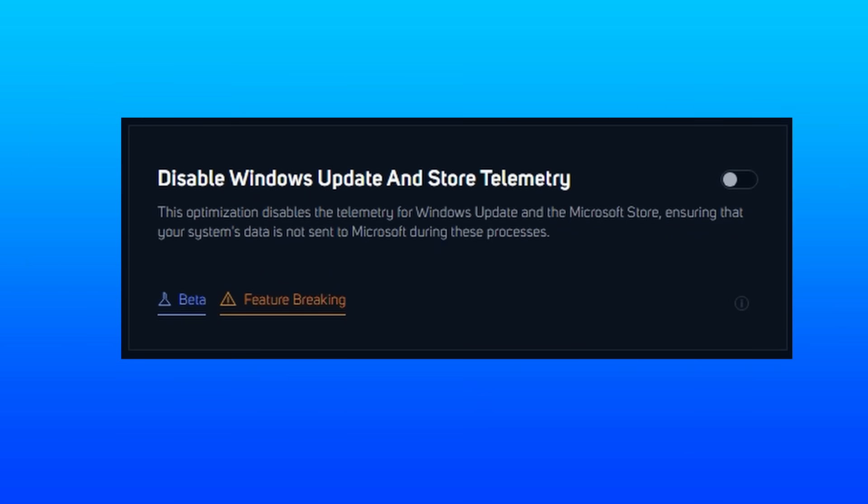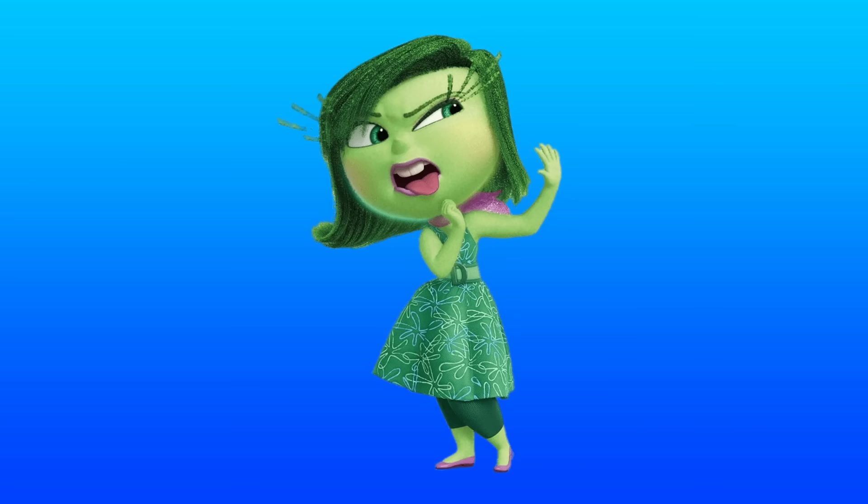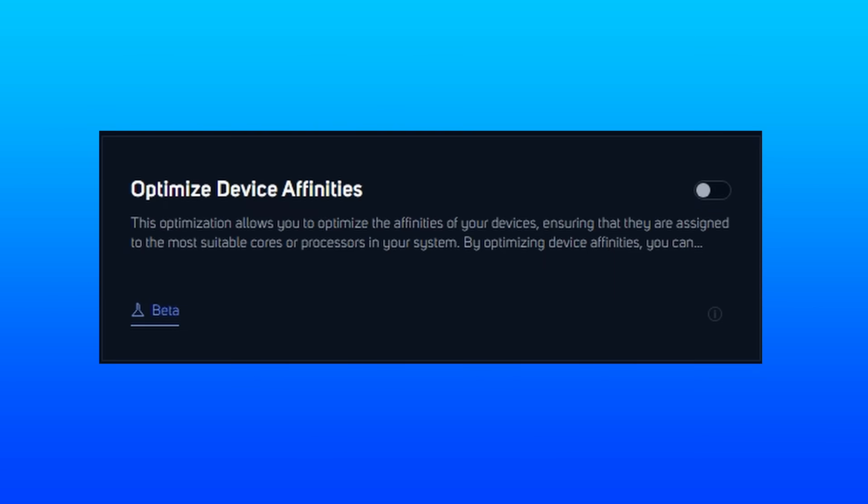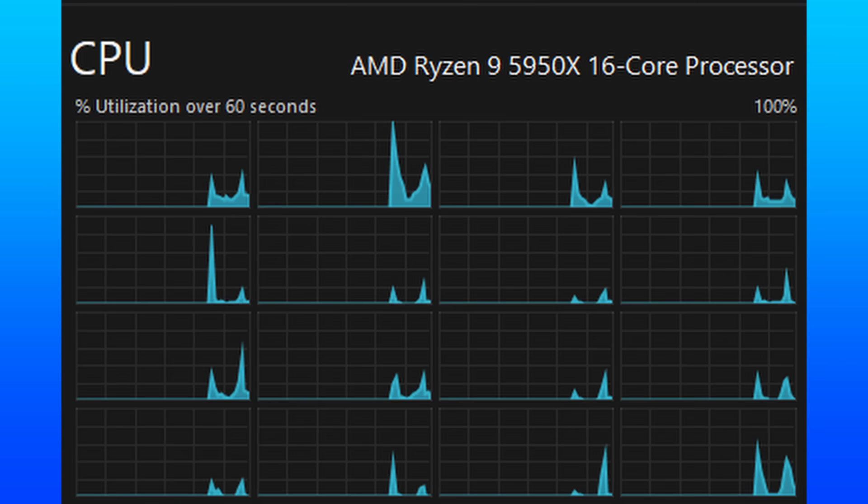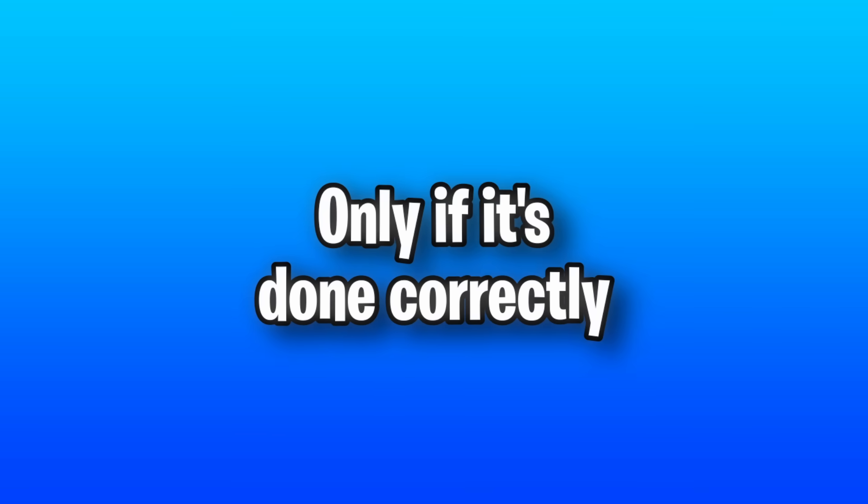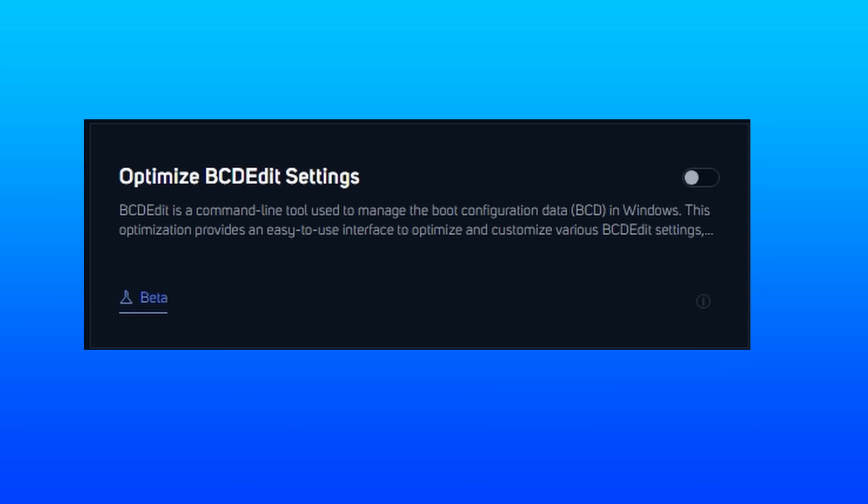Windows update and store telemetry is a feature breaking optimization, but I don't know if that means that the update process will be broken. But once again, we think it's freaky for Microsoft to be spying on us. So if you don't need it or use it, then it's best to disable. And now going off the description for device affinities, it says that it'll help make sure you're on the most suitable core in your system for your device. And this can actually be a really good way of load balancing and helping reduce some system latency, but only if it's done correctly.